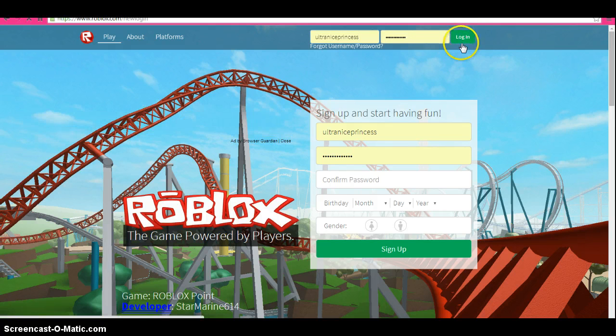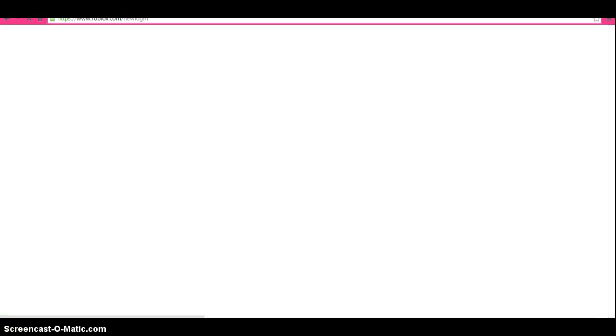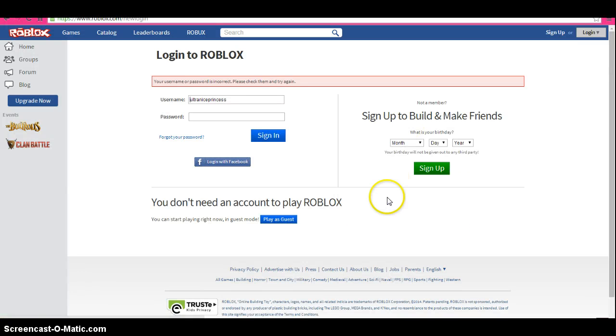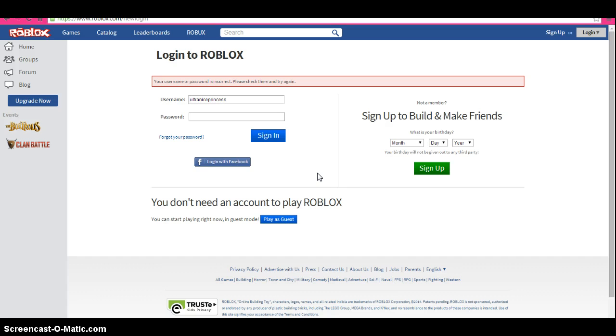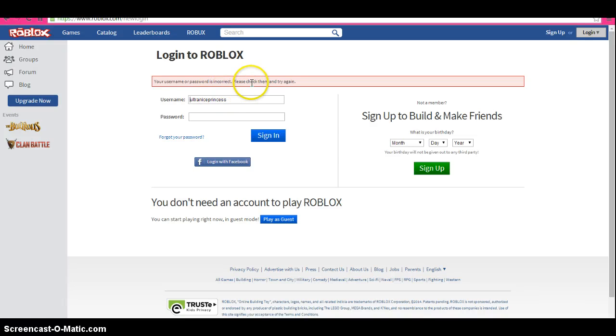I have a virus on my computer, so don't blame me. I have a virus. Anyway, see, your username or password is incorrect.